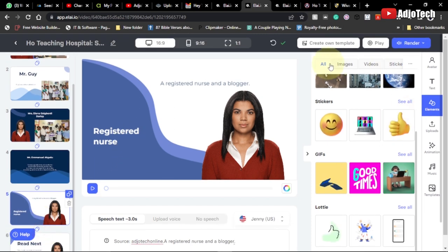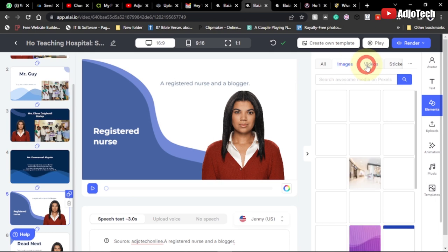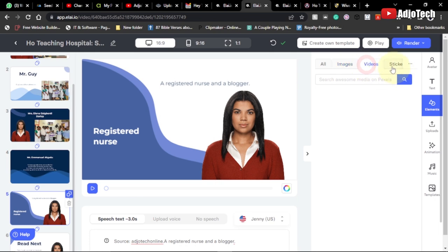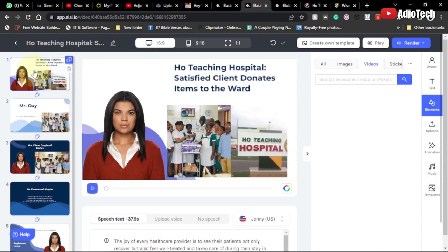Now that everything is set, I have images here, I have videos, and you can also get videos from other websites. We have music — you can add music to the background. Once everything is set, we can render this video and download it.